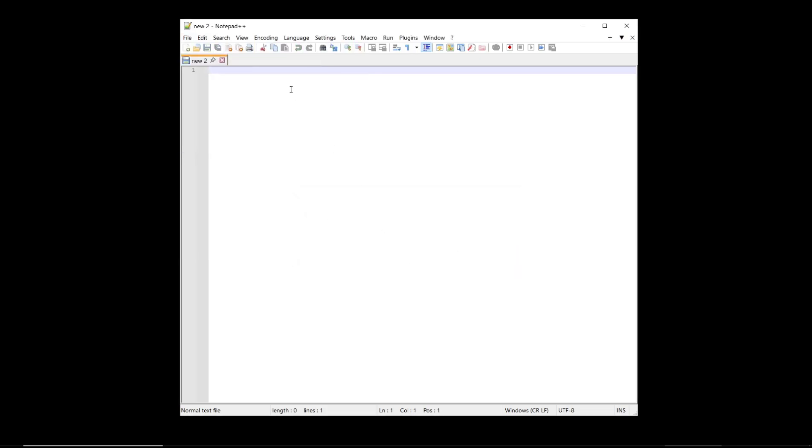And it will close all tabs in Notepad++. Okay, that's it for this basic Notepad++ tutorial on how to close all tabs. If you have any questions about this tutorial, you can comment below this video.